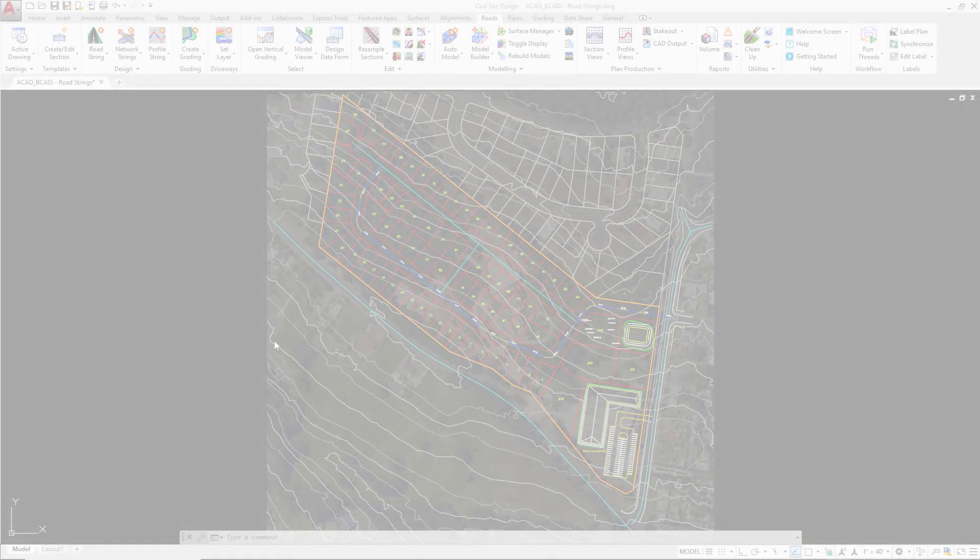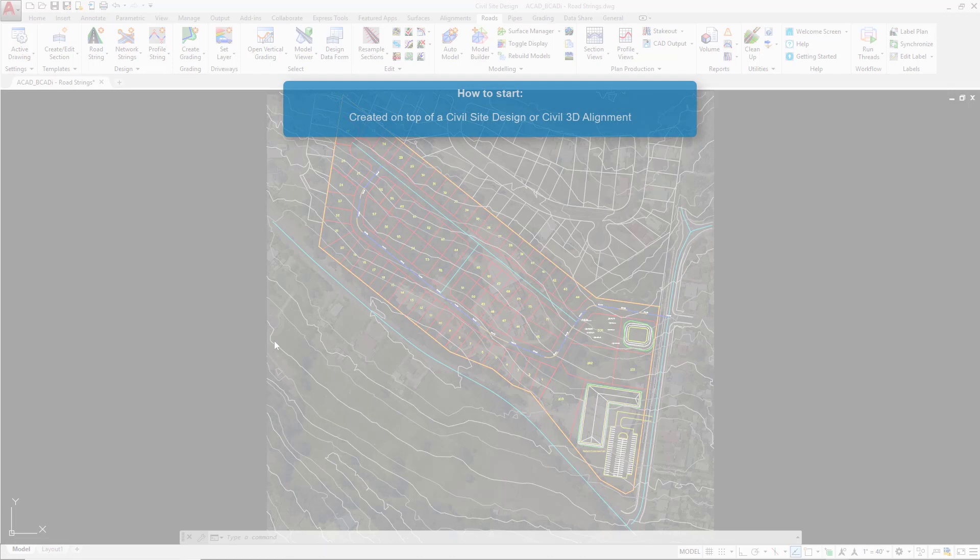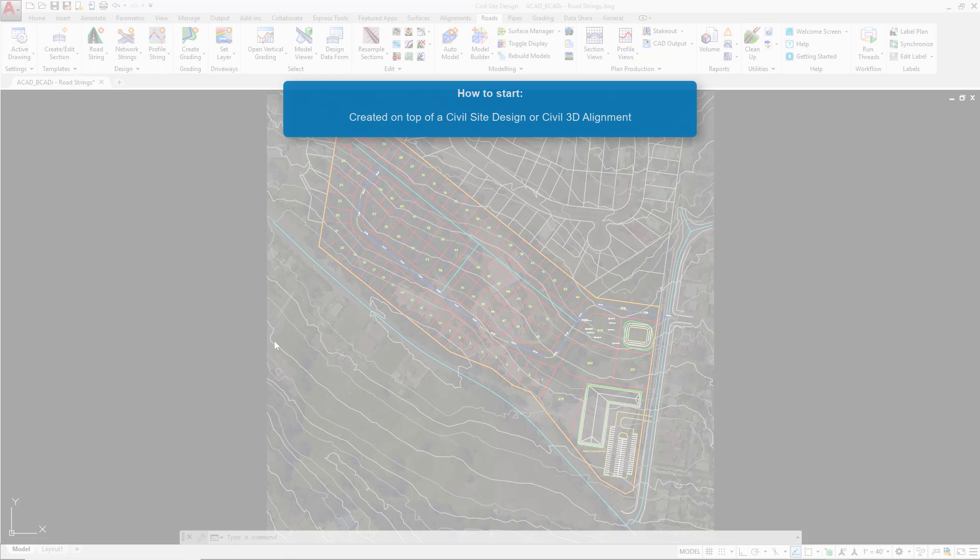Now we're going to look at creating our roadstrings within the project. These begin life on top of a civil site design or a civil 3D alignment. We cannot have both civil site design and civil 3D alignments in the same project, so you'll be using either one or the other.